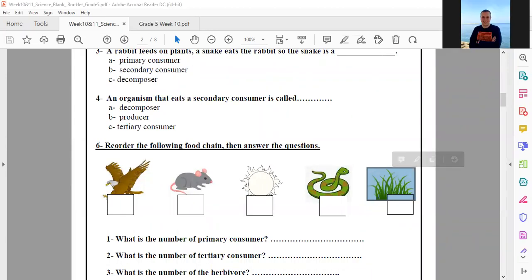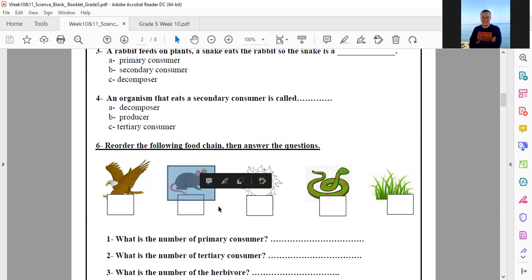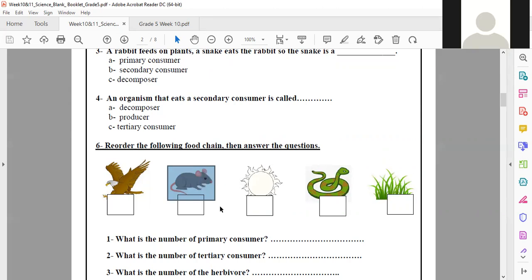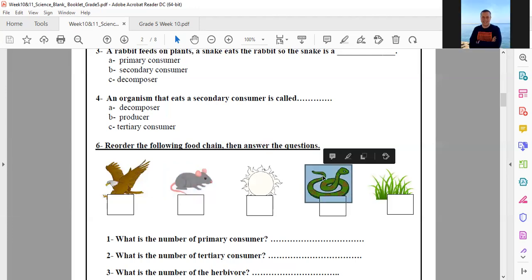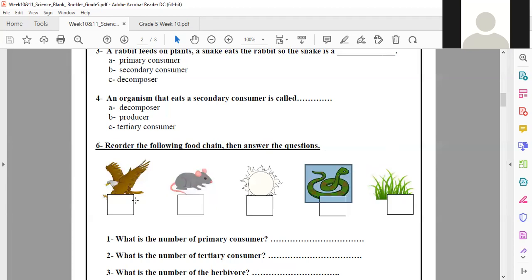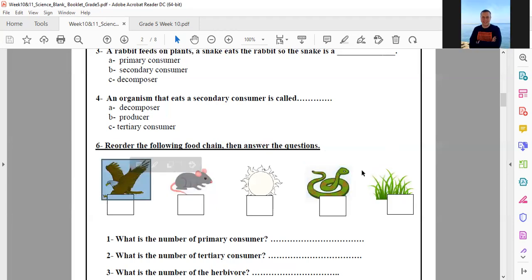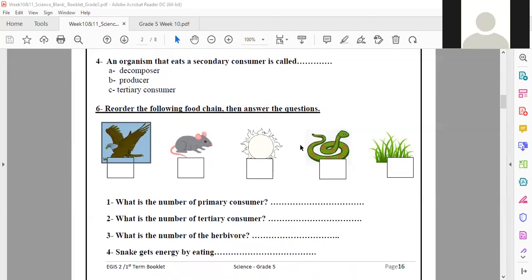What comes after the grass — what eats the grass? The mouse. So this is number three. What comes next? The snake. The snake is number four. And then what comes next? The eagle. The eagle is number five. Thank you.